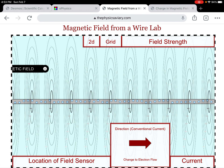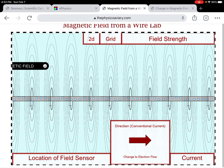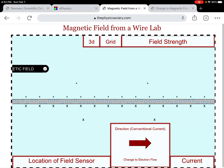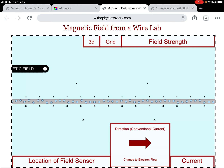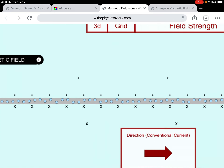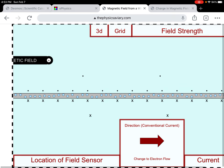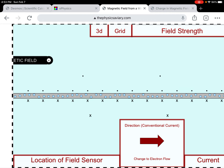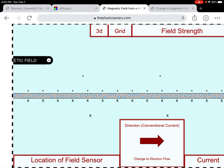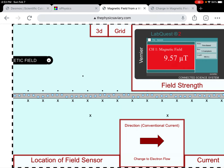Here we are back in the simulation. I can change it to 2D and it shows those dots and X's like I just showed. You can see that as we get farther away from the wire, there are fewer dots and X's — that indicates that the magnetic field is weaker.